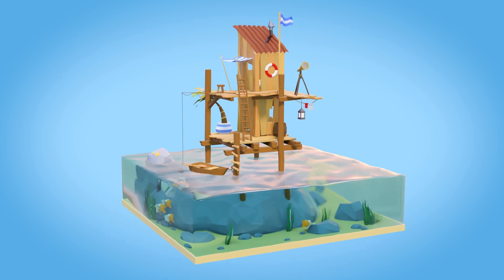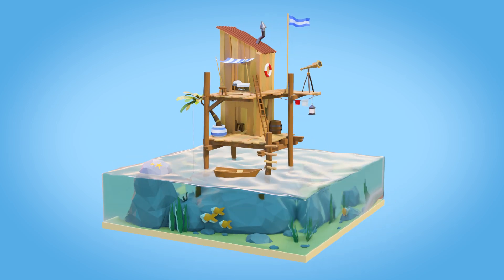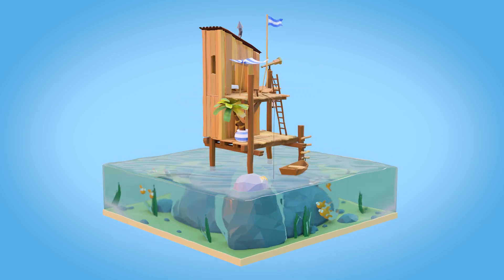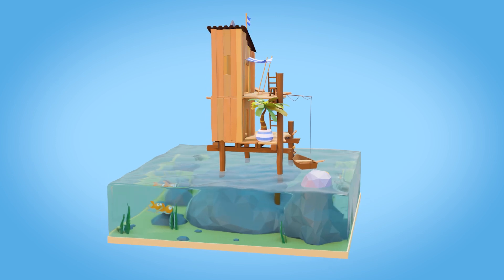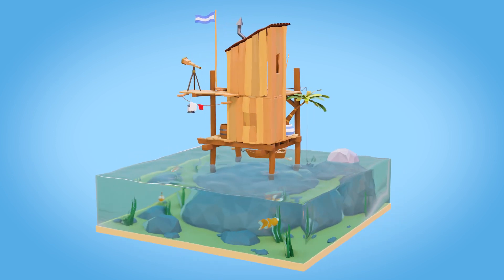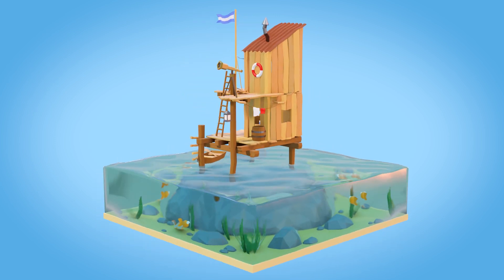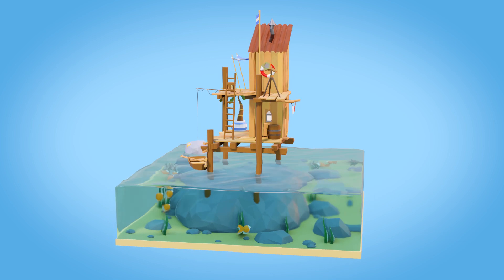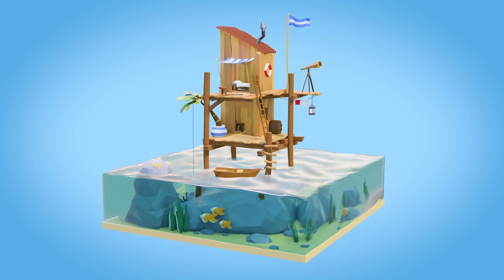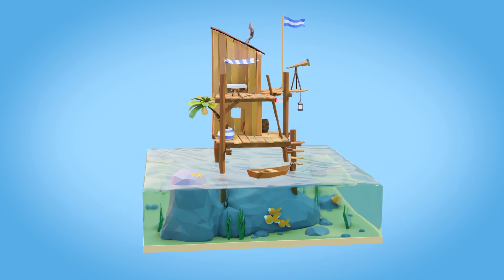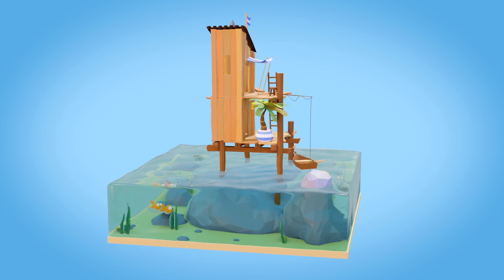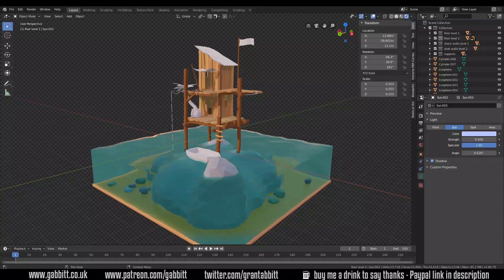Hello and welcome back to Gabit Media. I'm Grant Abbott and today we're continuing with our Sea Shack scene. I'll be going through a few more techniques and trying to do things in different ways so you can see the different workflows and different ways of doing things, always with the aim to improve and become more skilled as well as creating a fun outcome.